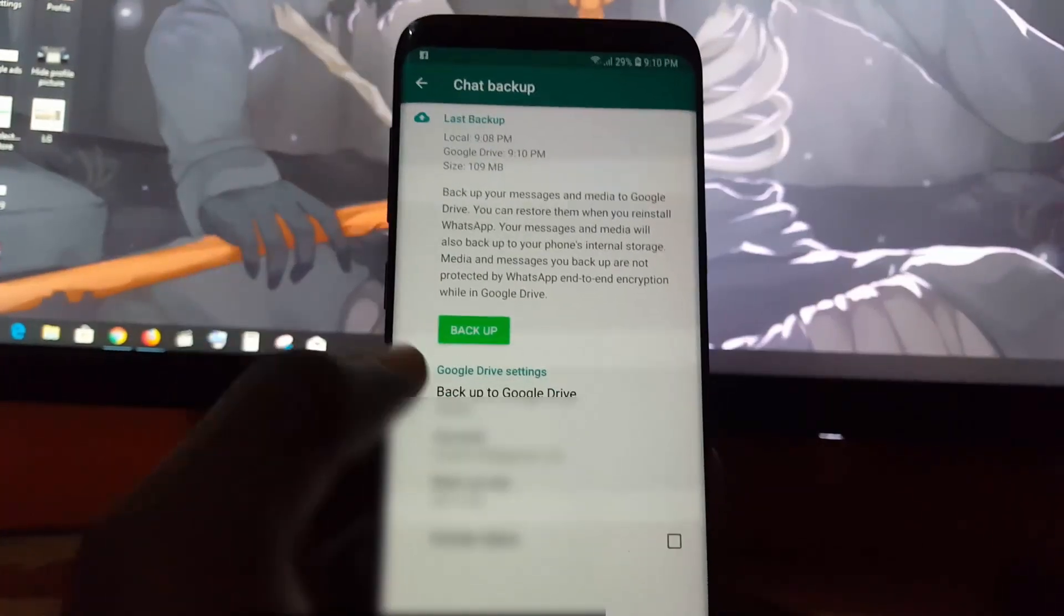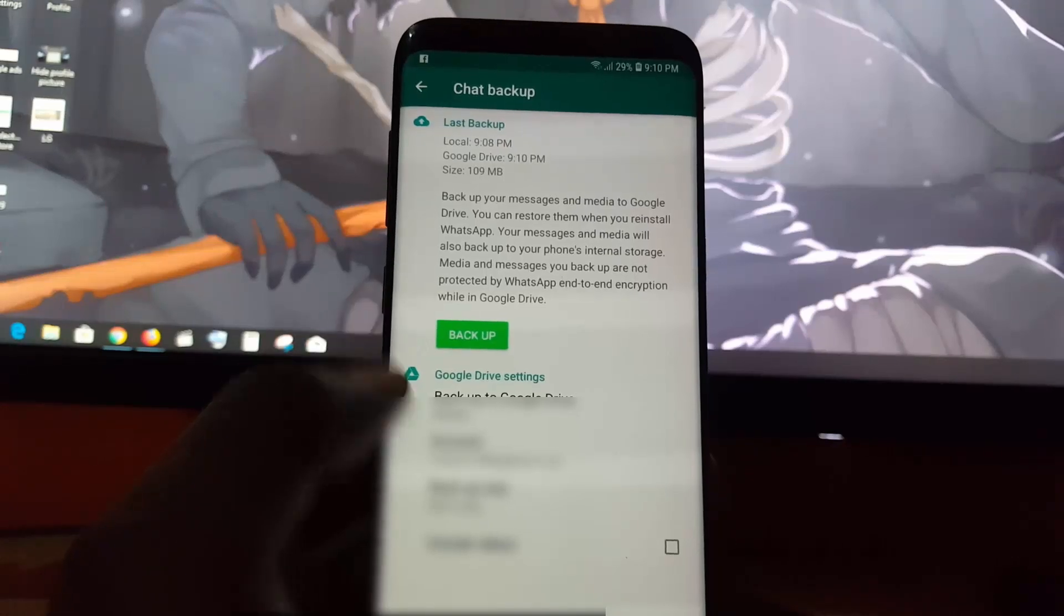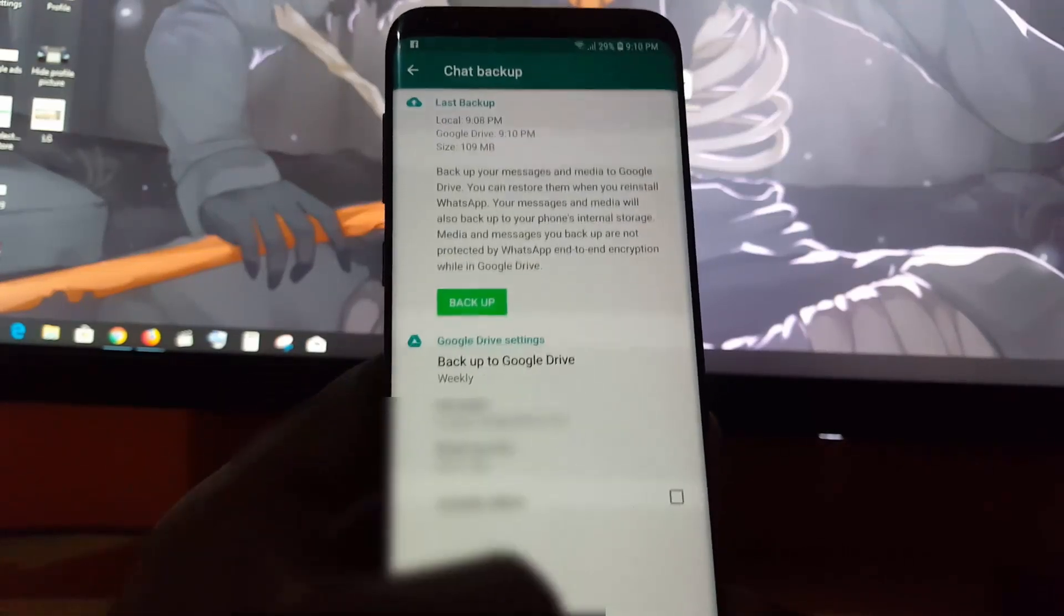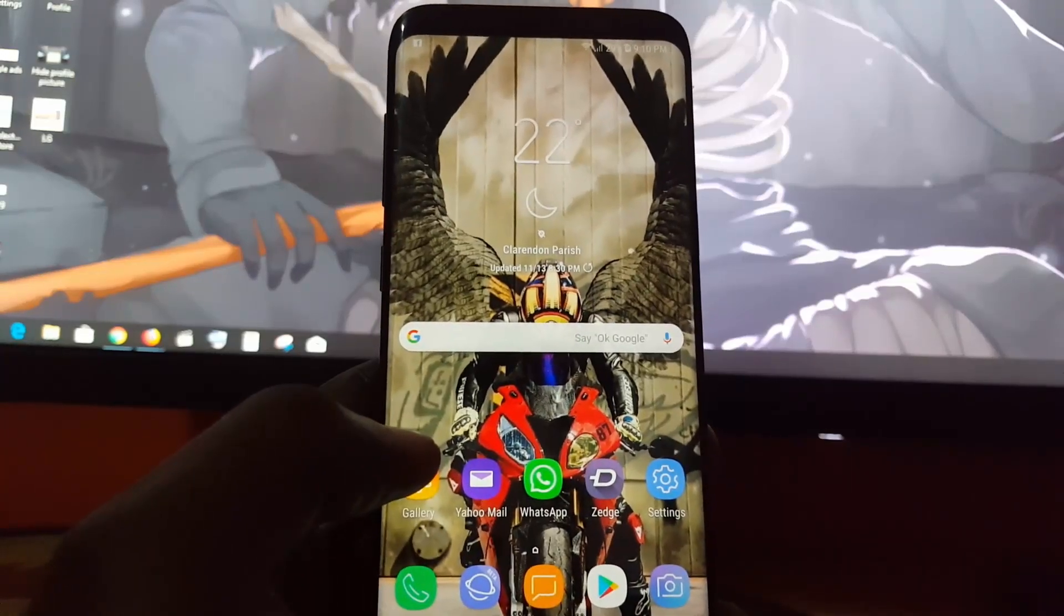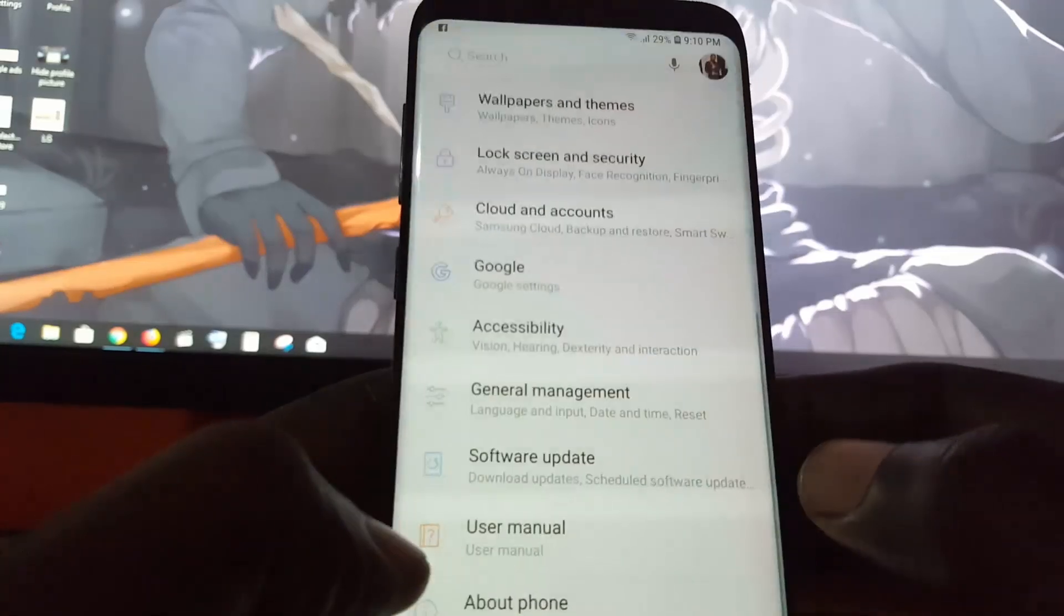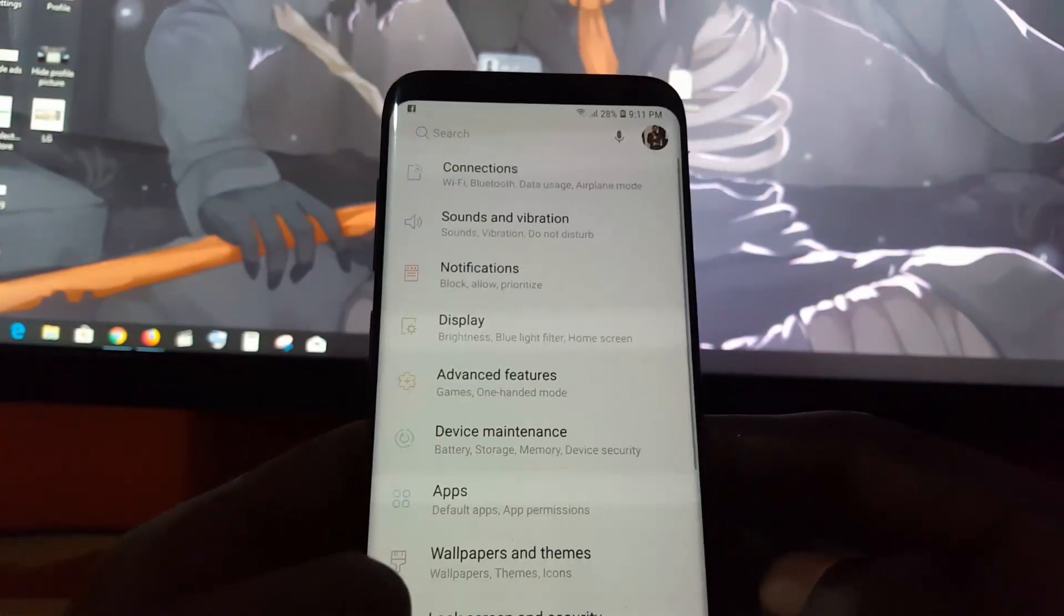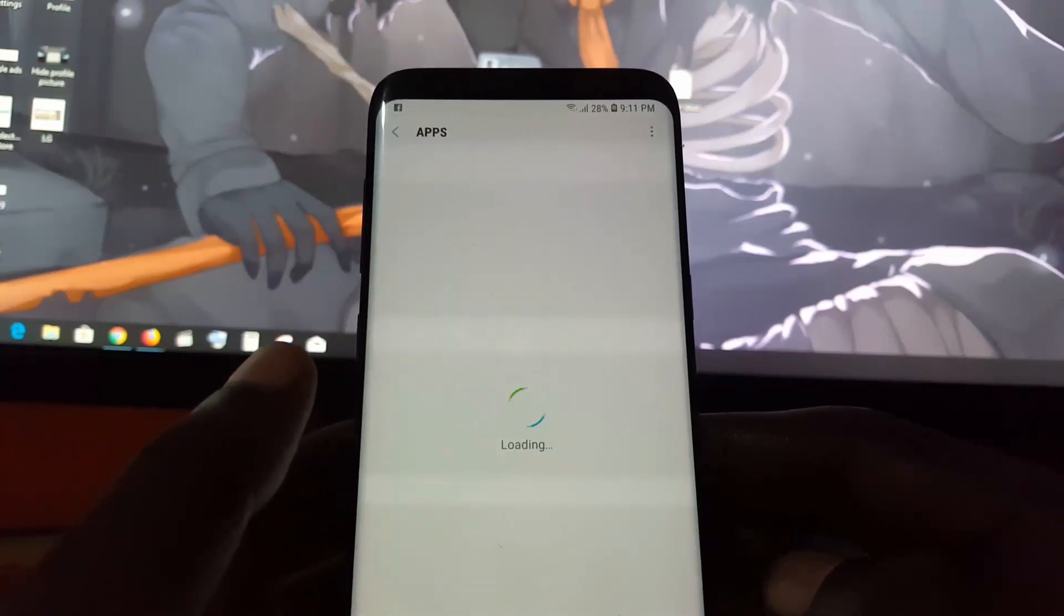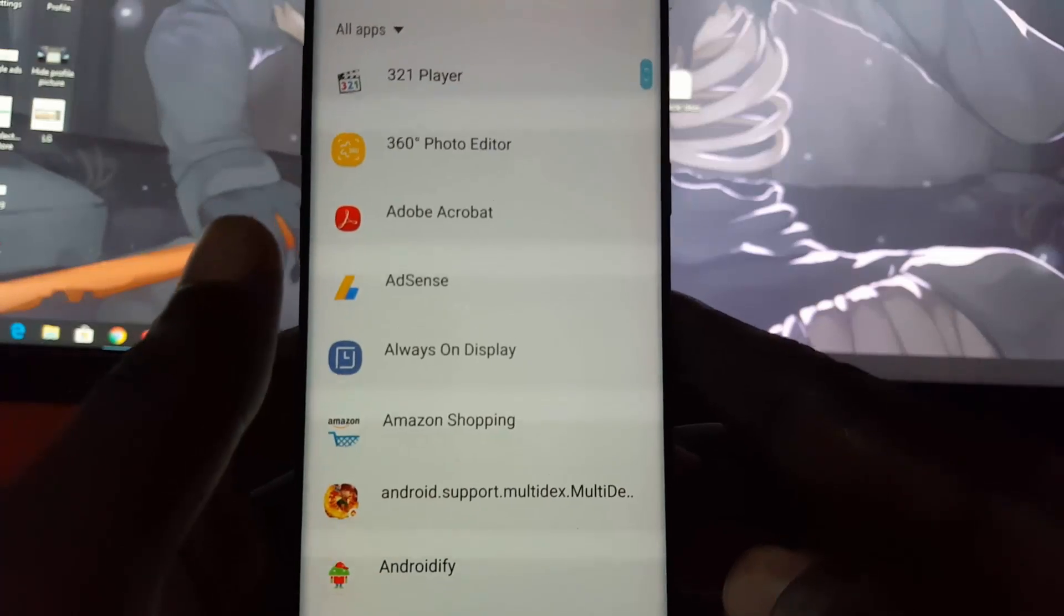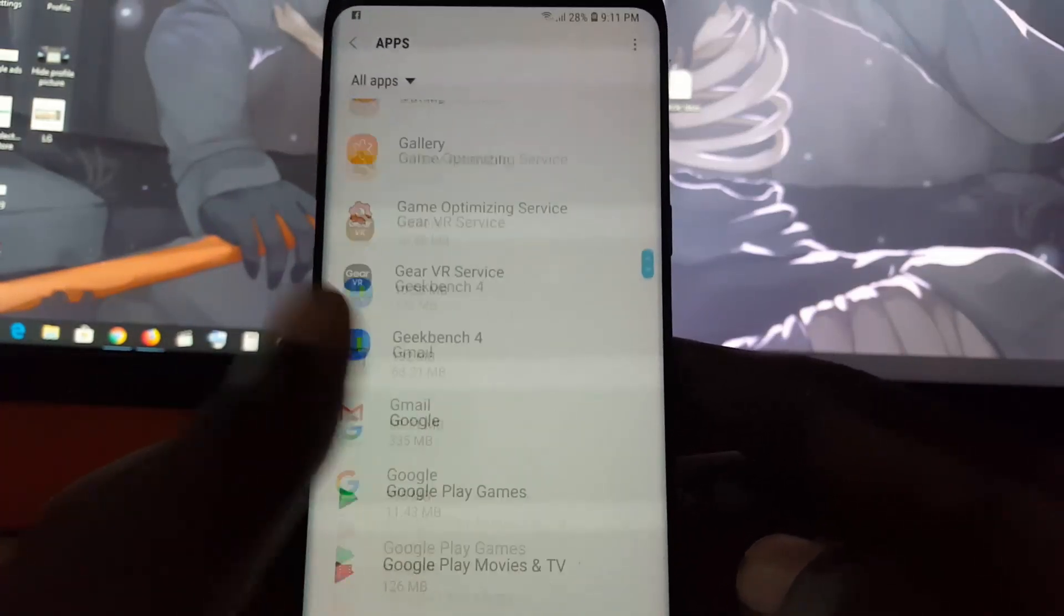Once backups are finished, everything should disappear off screen. Next, go to settings. Once in settings, look for apps or applications. Once you do that, search for WhatsApp. Should be at the end of the list.